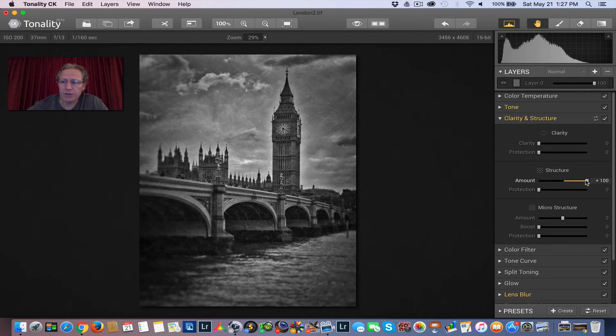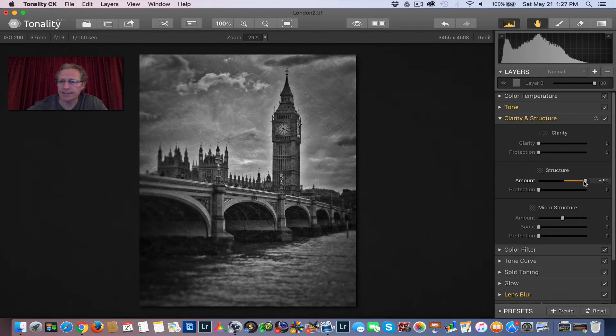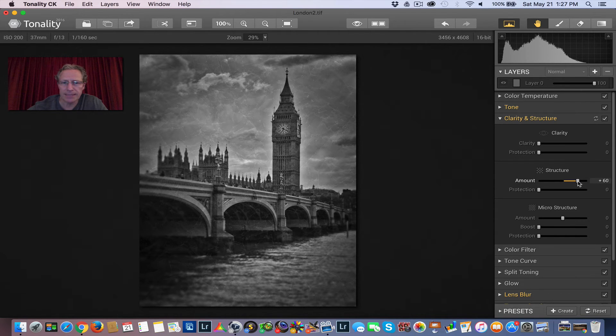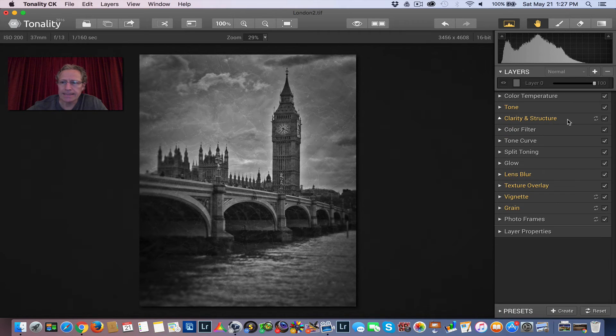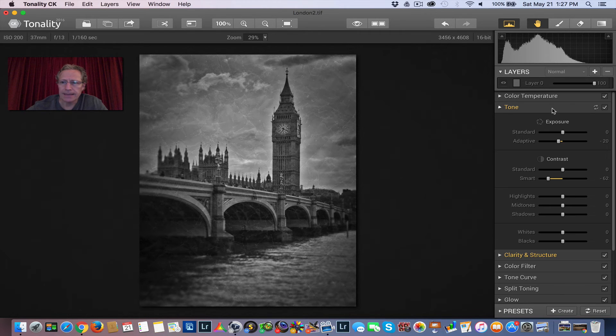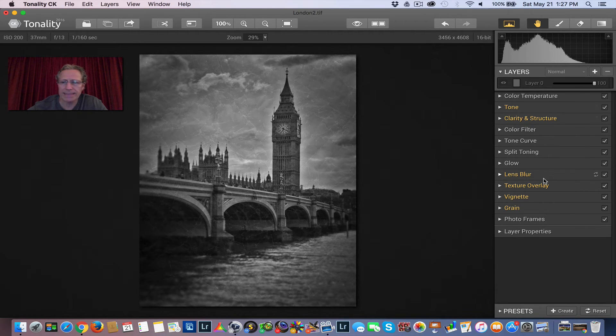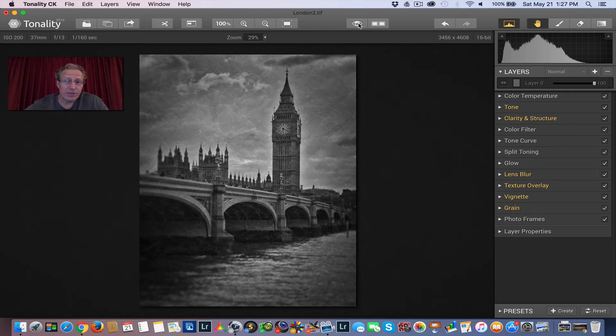And then I'm going to clarity and structure. The structure is really high. Actually, as high as you can get. I'm going to take that down a little bit. And then that leaves you with tone. I'm pretty cool with all that. And so there you go.